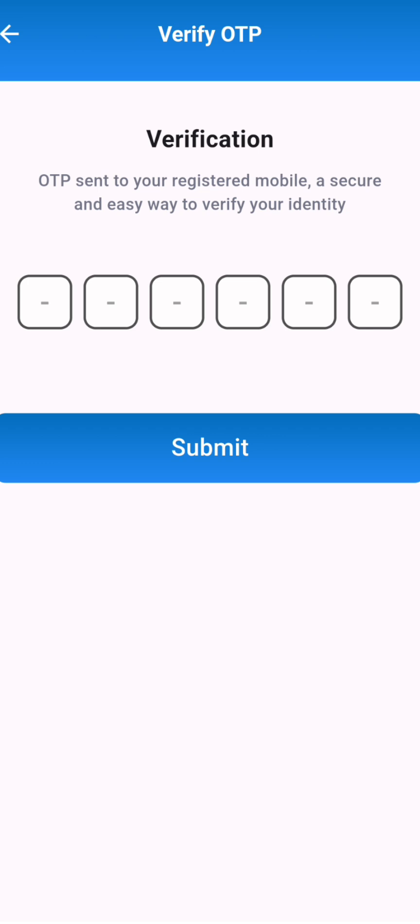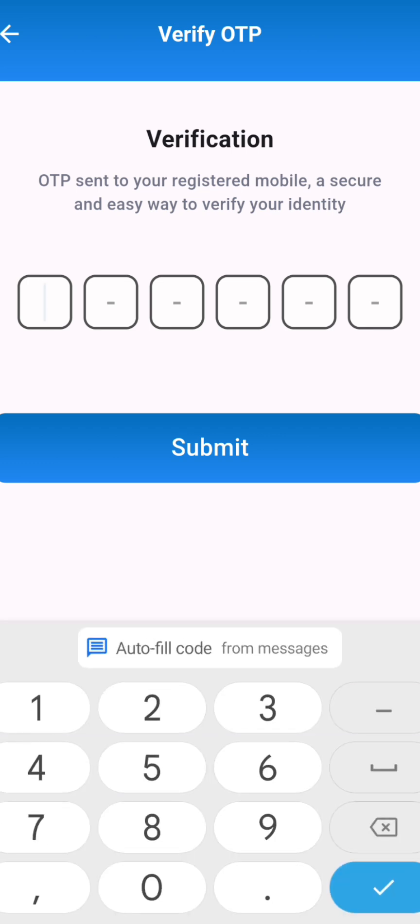Then you will again receive an OTP on the mobile number linked to the Aadhaar card. Enter the OTP and click on submit.